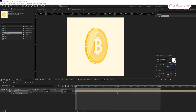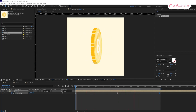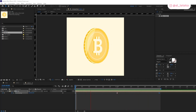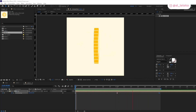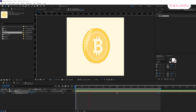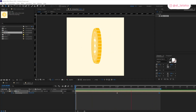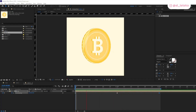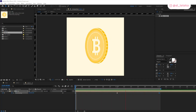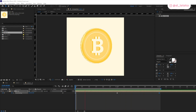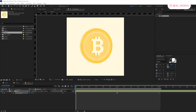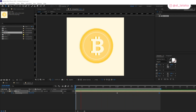Hey, what's up guys! Today I prepared a new tutorial for you. I was animating a coin recently for my work and I thought it could be a nice idea for my blog, so I decided to record a quick guide for you.